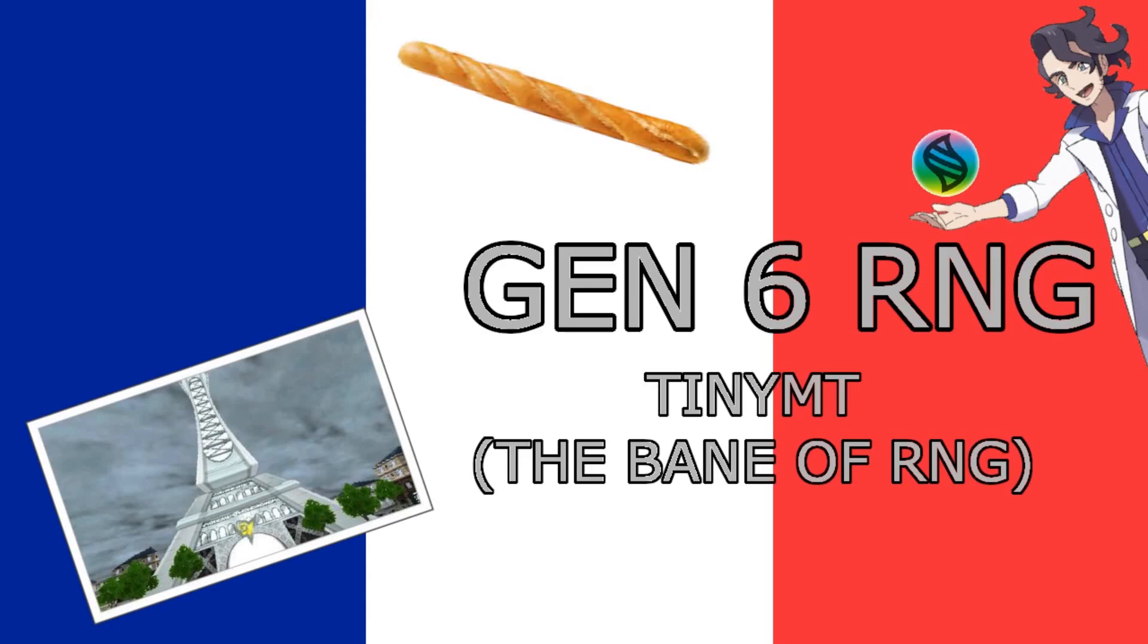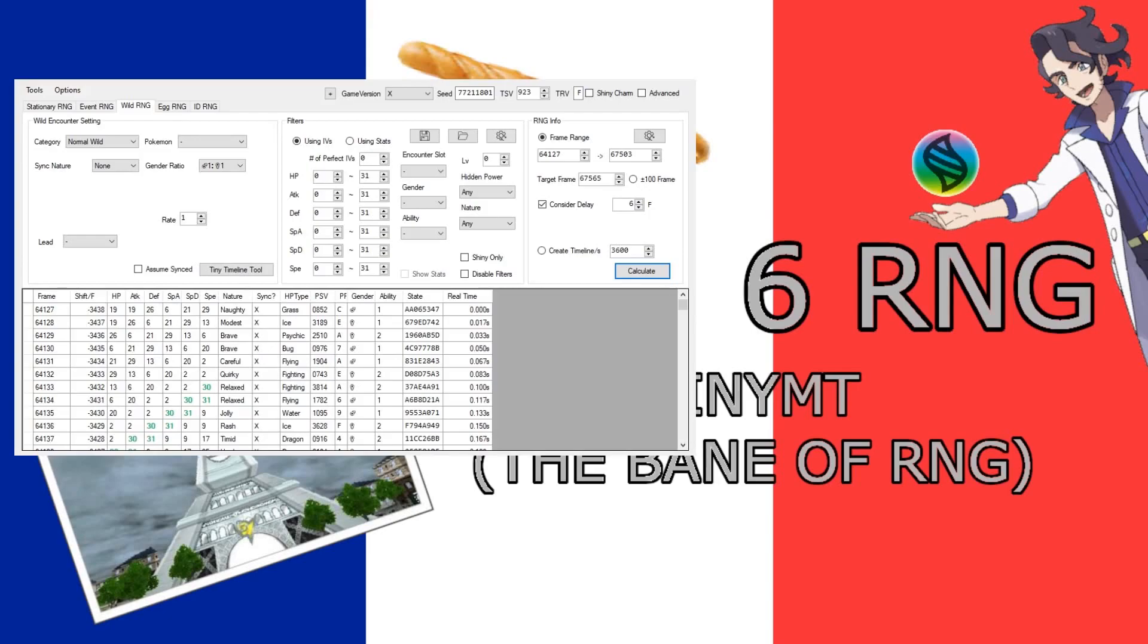Now I've said TinyMT a few times in the past, so let's actually bring this up and show you why. So first off, we've got our RNG tool, and I'm doing something just a normal wild here in Gen 6. So you see we've got our spread here,